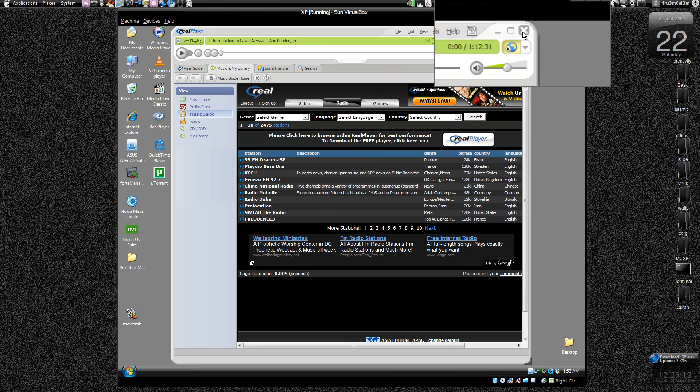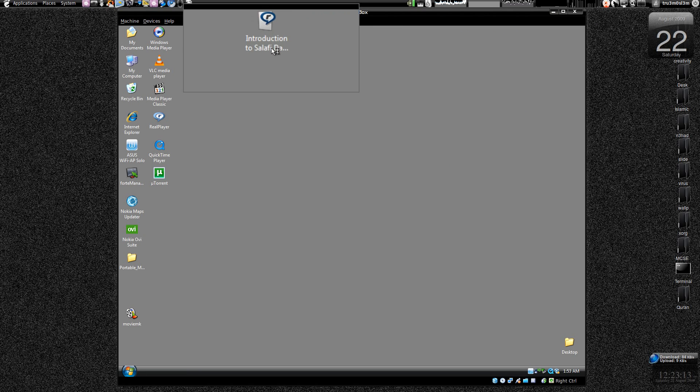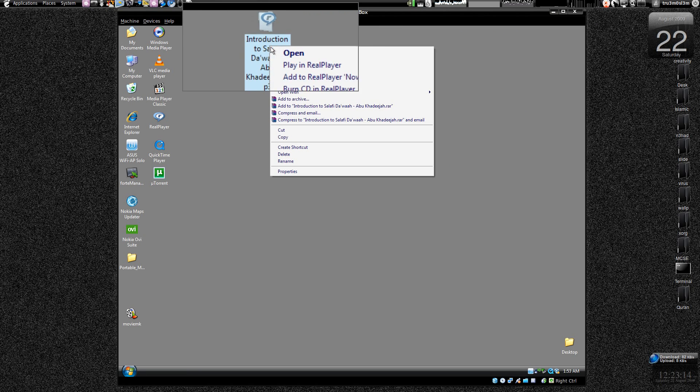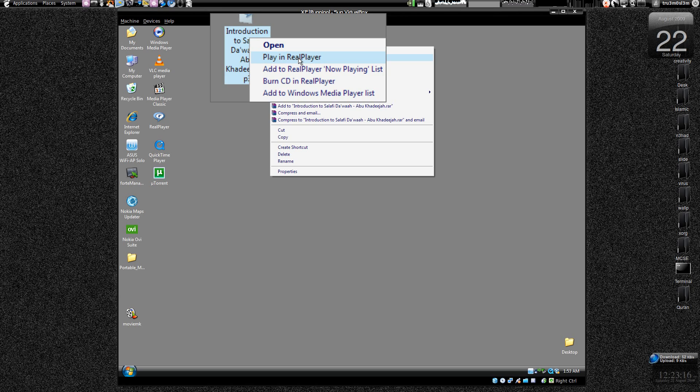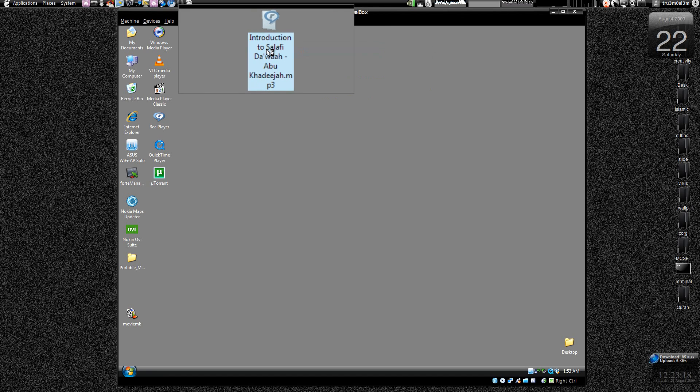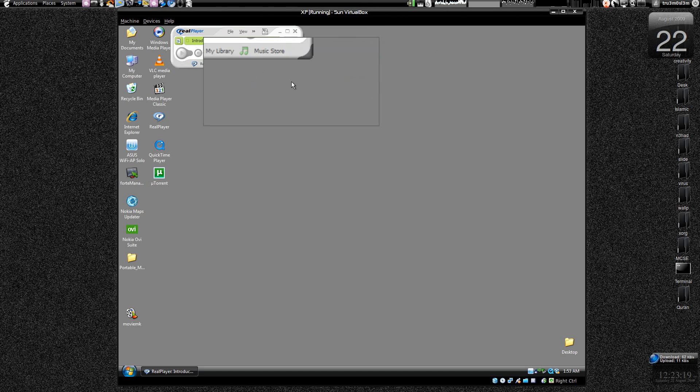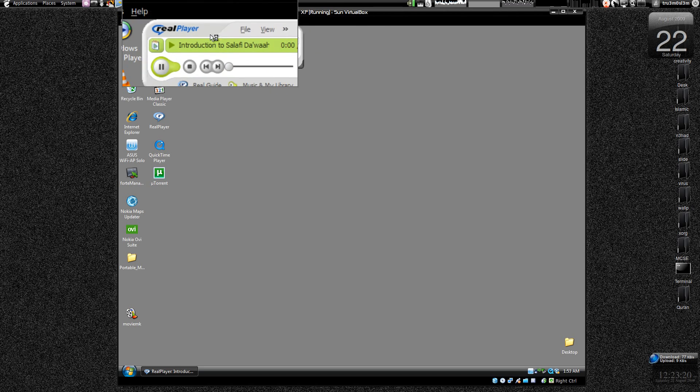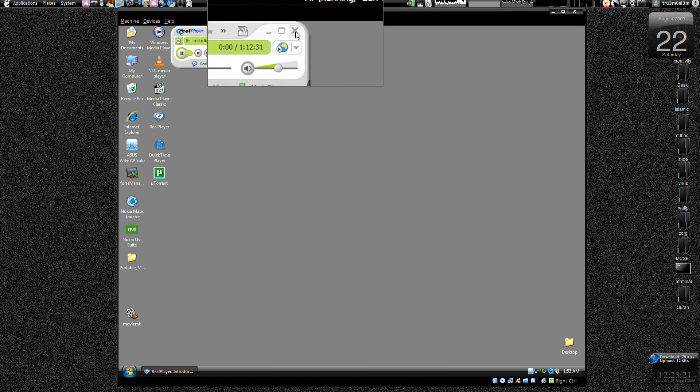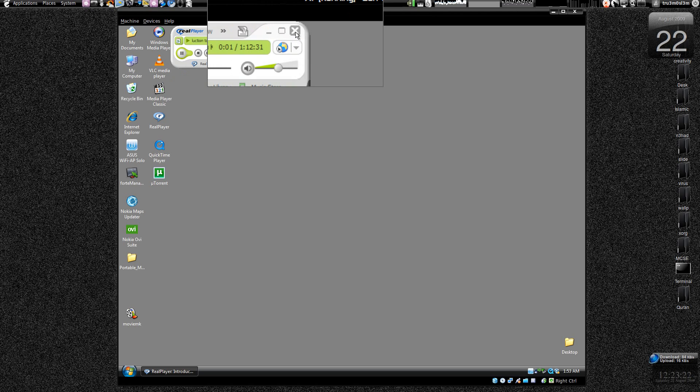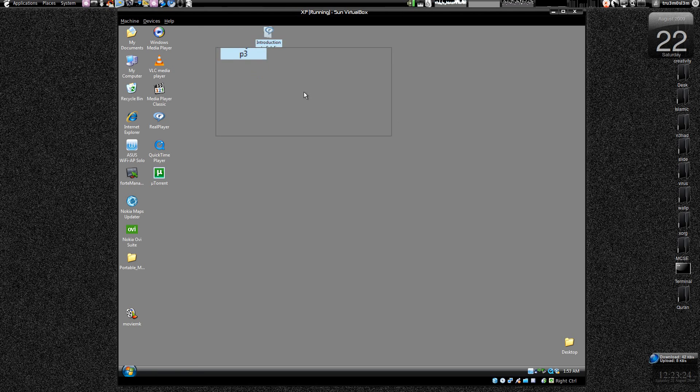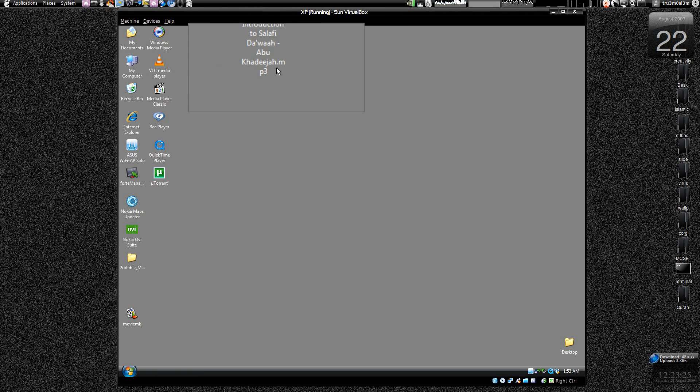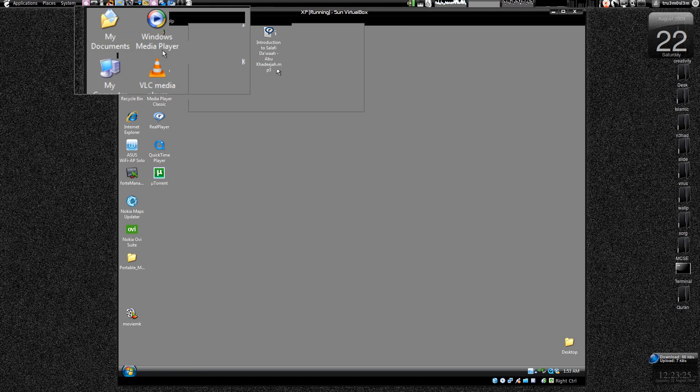Yeah, and then just close the Real Player. And now when you try to play the file, Real Player will open the file. As you can see it, I will double open it and here Real Player is opening the file. Now if you don't want Real Player to open the file.